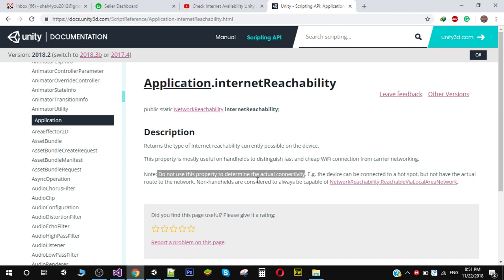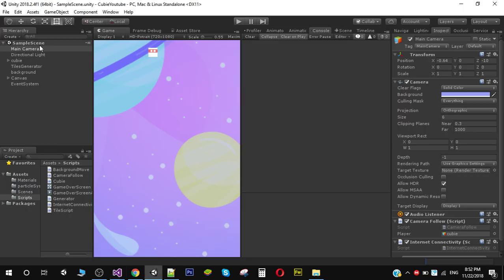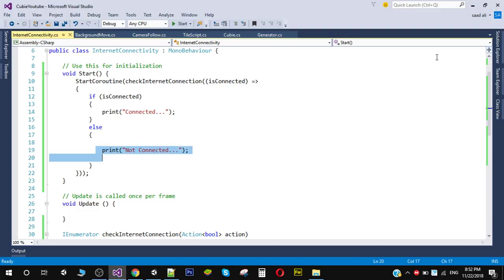not use this property to determine the actual connectivity. So instead we have another solution. So I have created a script called Internet Connectivity and I have applied it on my main camera inside my game right here. So what